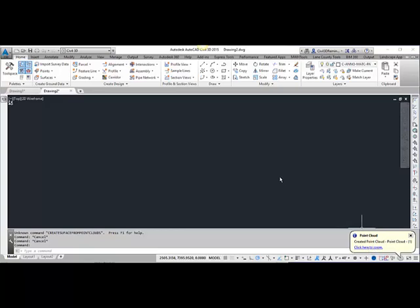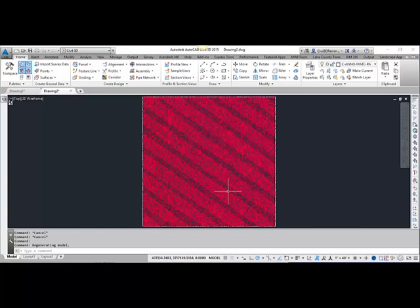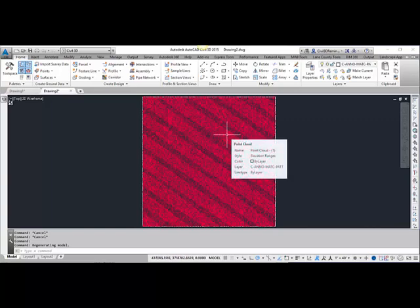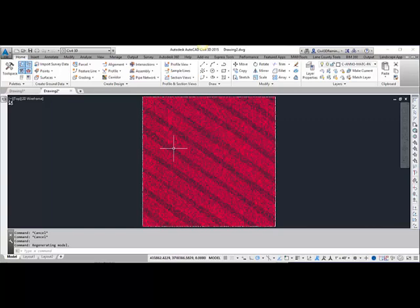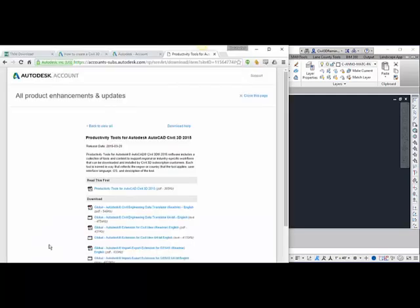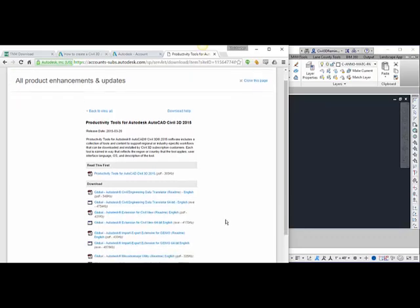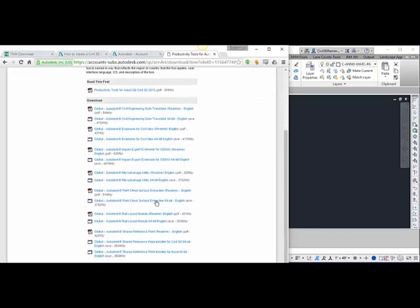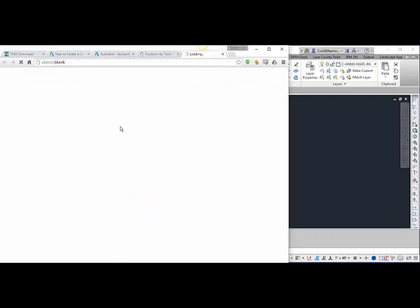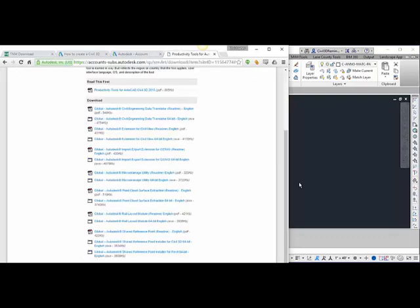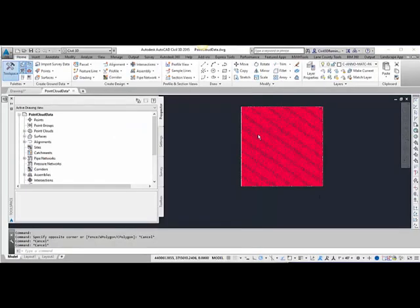Once it's done, you can click here to zoom to the point cloud. You can see the four quadrants — the four pieces of data that were created. In order to extract a surface from Civil 3D 2015, you need to download the productivity tools for AutoCAD Civil 3D 2015. In there is the points list, which includes the extraction tool — click on that, download it, and then install it.